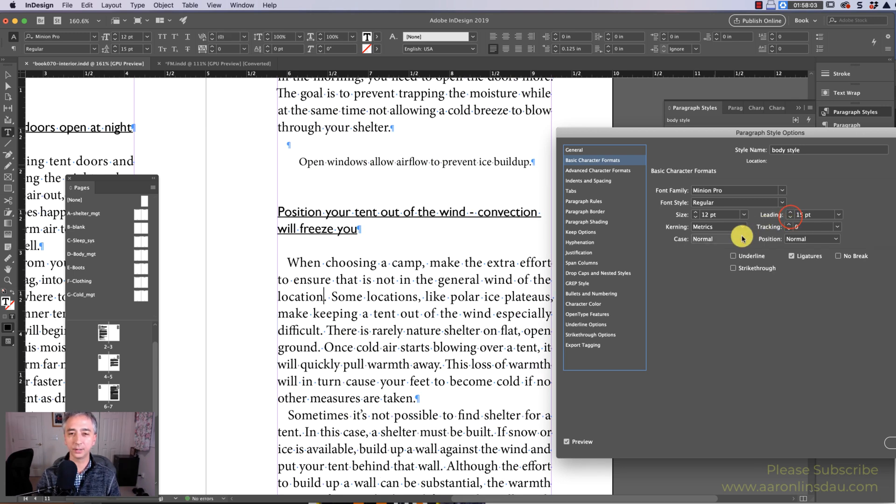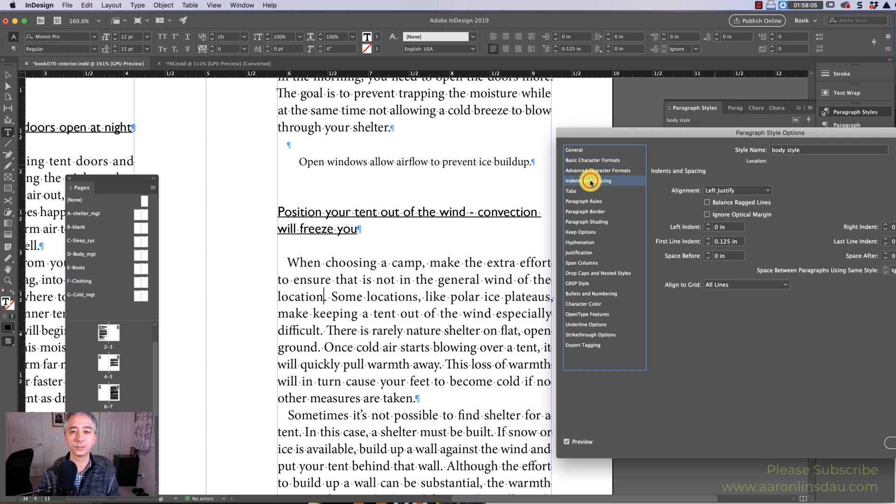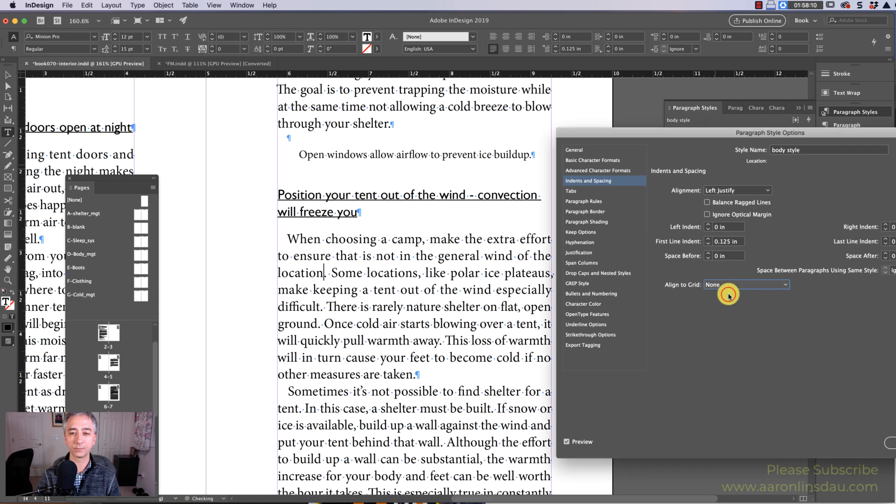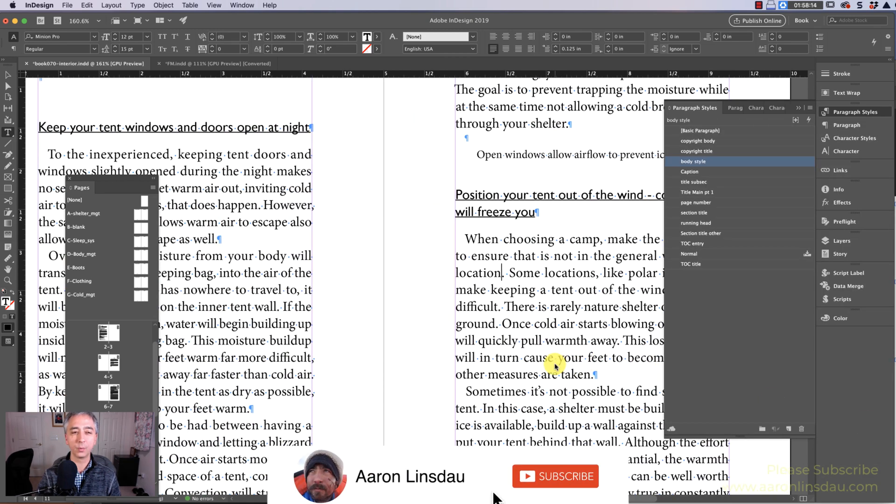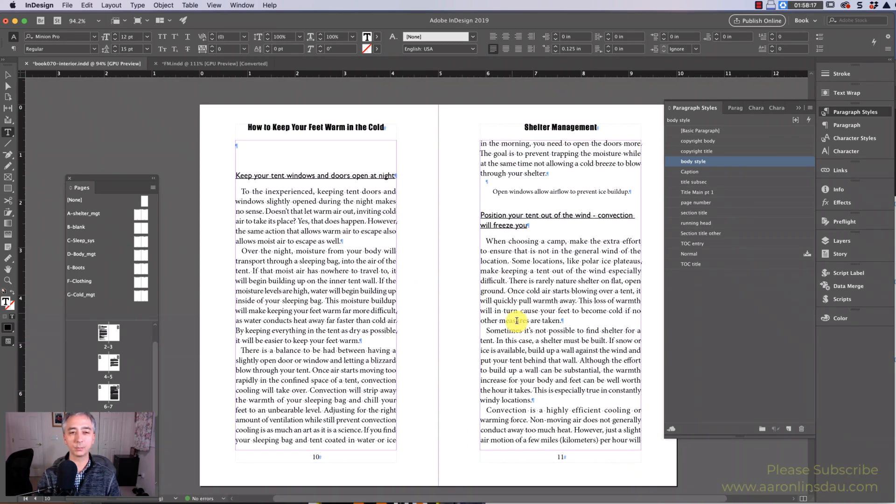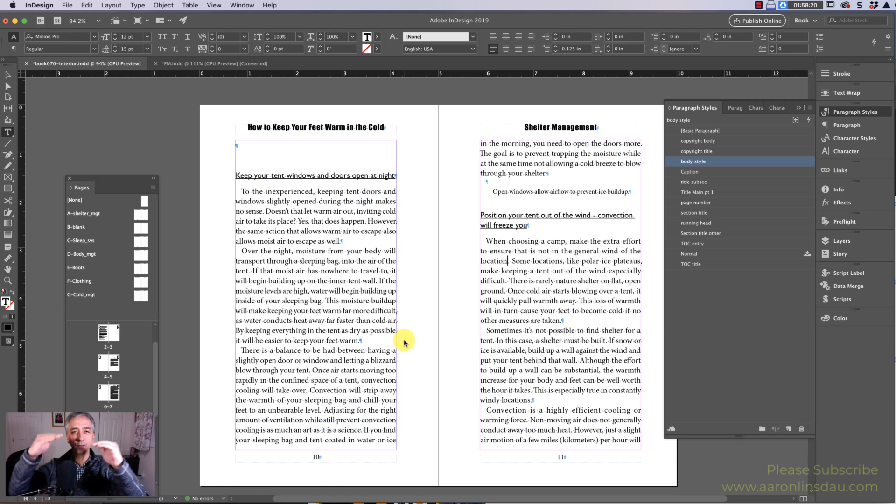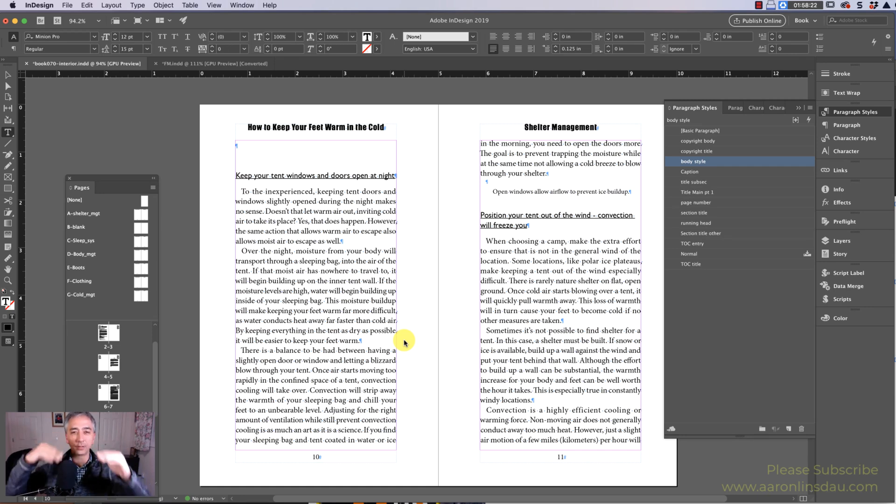That's because under Indents and Spacing you have Align to Grid set to All Lines. If you shut that off and you have Align Grid set to None, what will happen is as the text moves down the page between the two pages, it actually gets out of alignment and looks really bad.